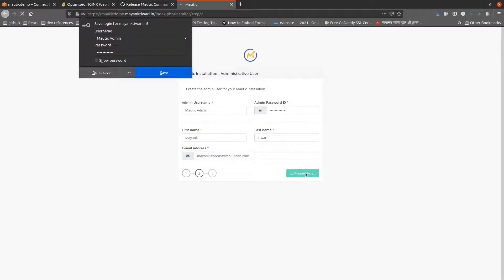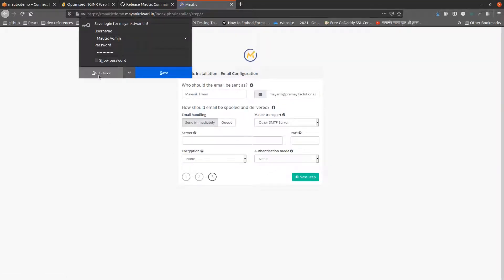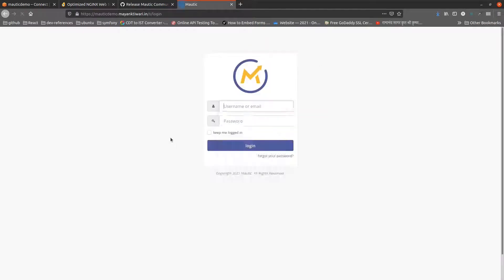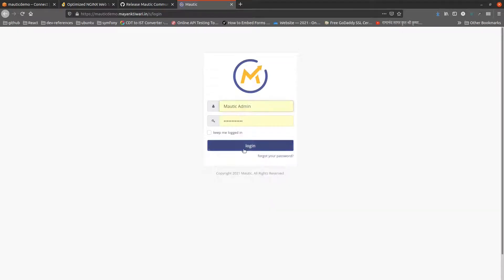Finally, Mottick will ask for email configuration, but skip it for now and click next step. Mottick installation is now complete. You should be able to login using the username and password you created. Login and see the dashboard.